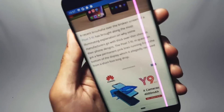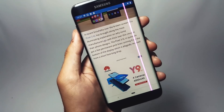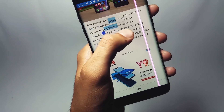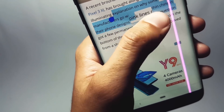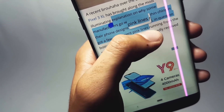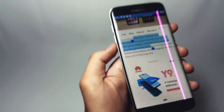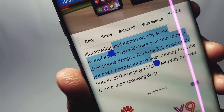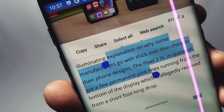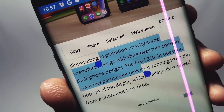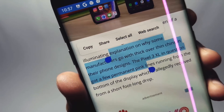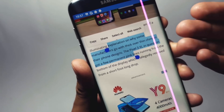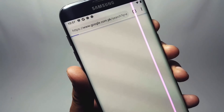In Android Pie, the text selection tool has also gotten a new revamp. When you select a sentence, you'll see a magnification glass on top of your finger. Inside the main pop-up menu, you'll also find a web search option, so you won't have to open a new page to search for something — you can do it right there in one click.